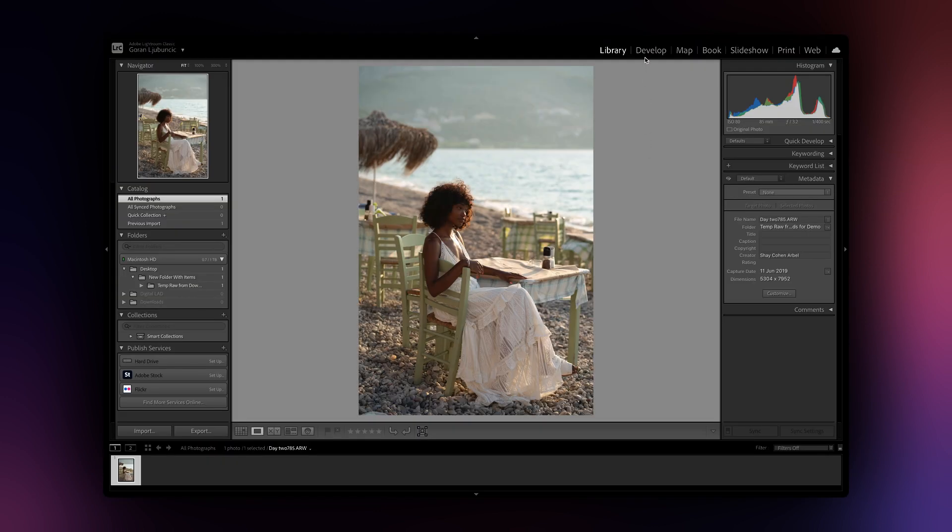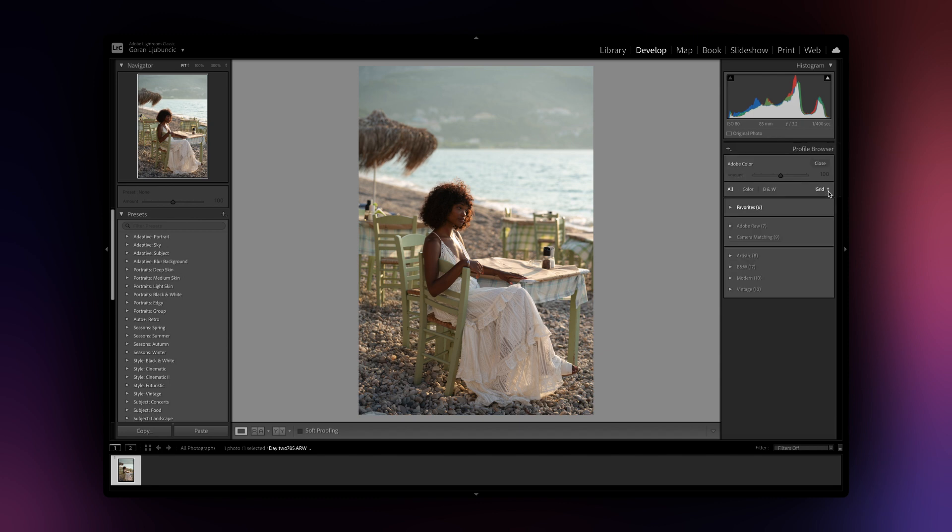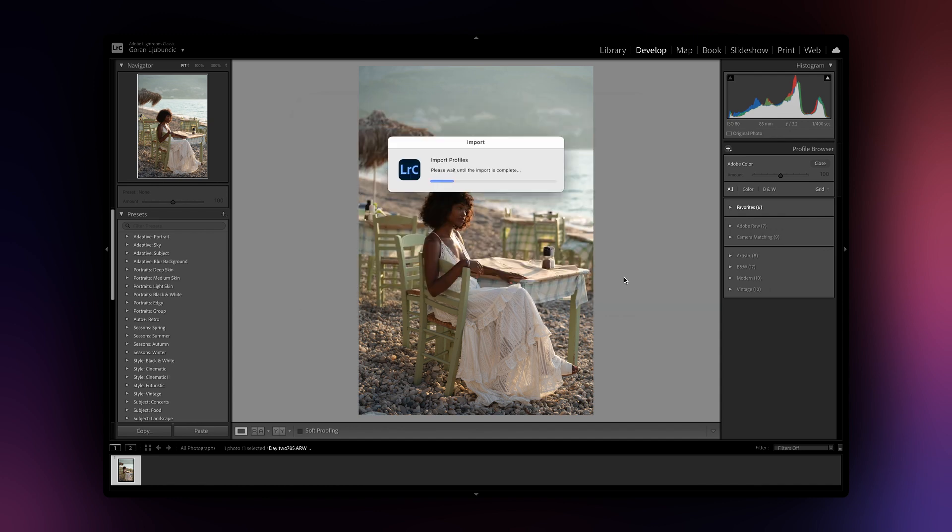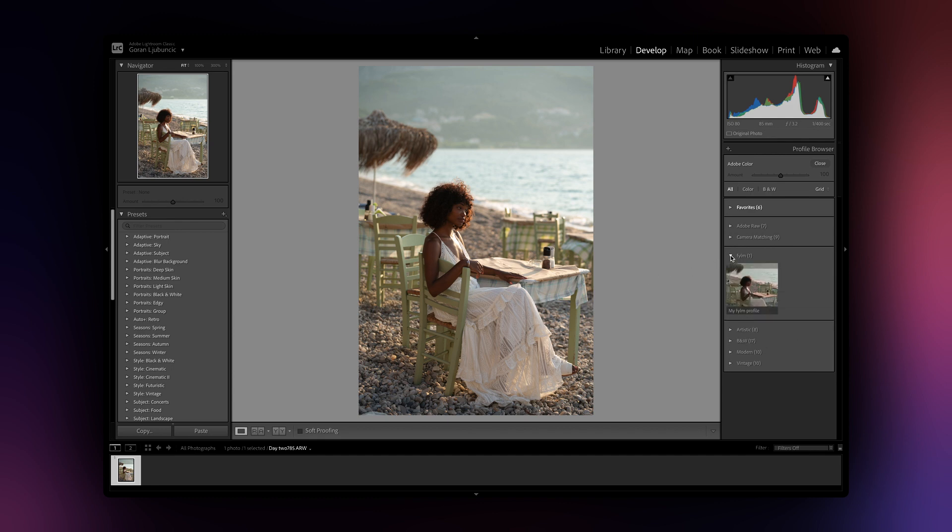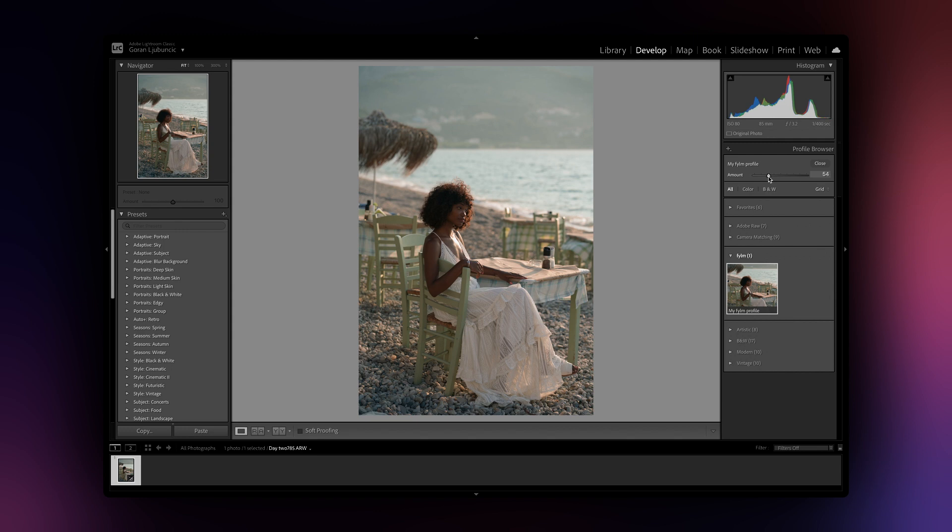Inside Lightroom, go to the Edit tab, then click on the Profile Browser option. Then, click on the Import Profiles option and browse for the profile you exported from Film AI. Finally, click on Import. Your newly imported profile appears in the profile browser. To apply the profile, simply click on it. At the top, you can adjust the profile's intensity using the Amount slider.